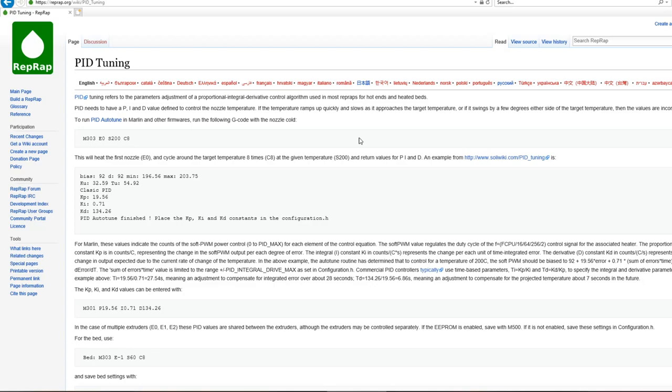Then, once you've done that, reload ProntoFace if you have to. And this command here is basically M303 E0, which means the first extruder. S200 means the temperature, and C means how many cycles, which is 8.